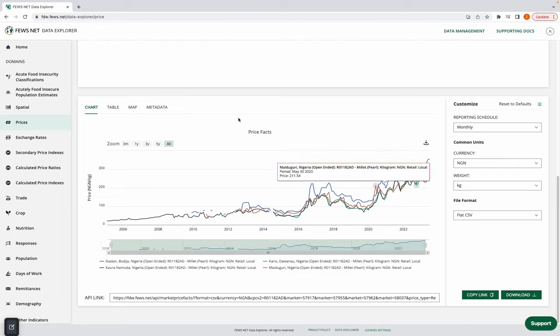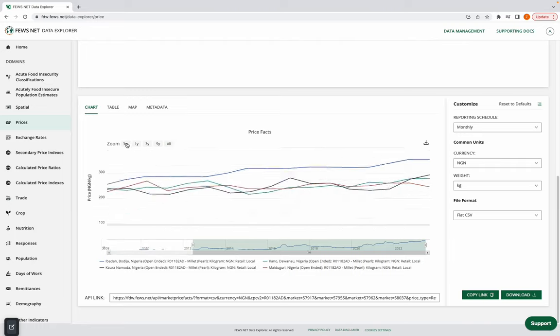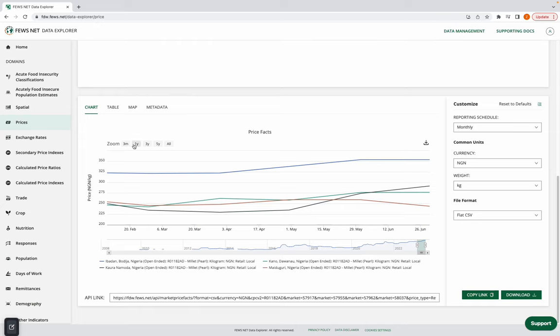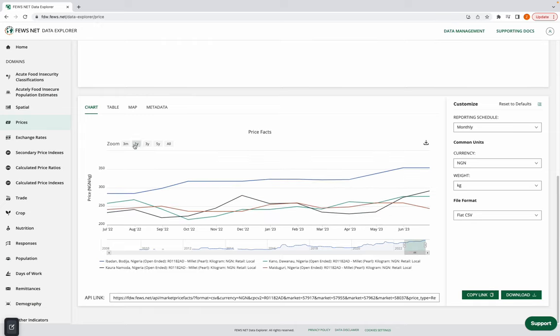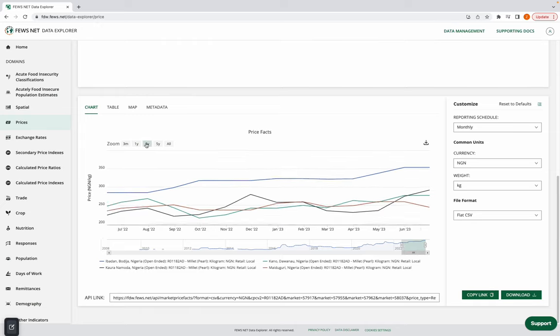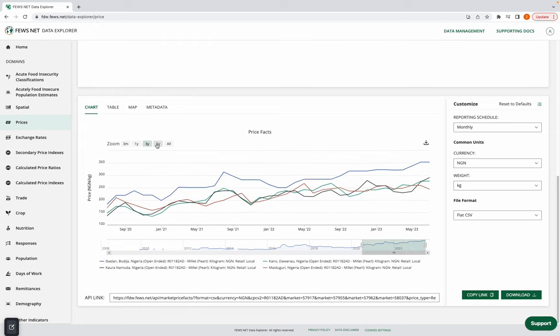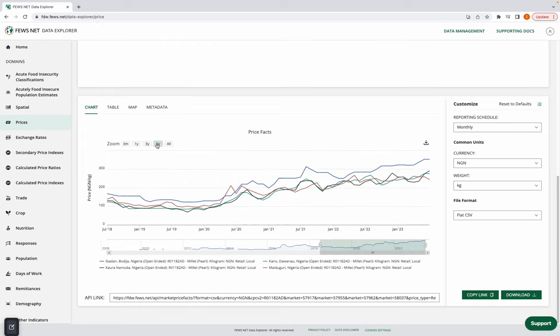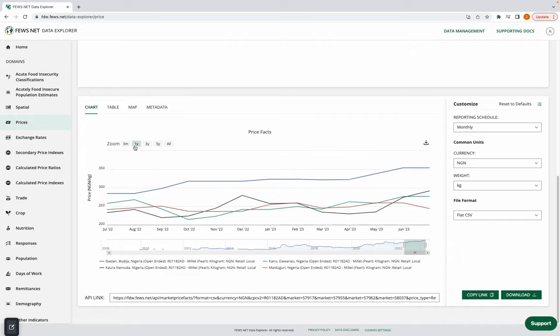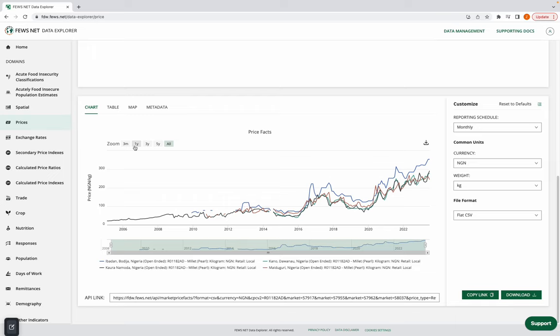Now that I've done that, I'm going to look at the zoom options. So we can look at the past three months, year, three years, and five years. I'm ultimately interested in looking at the last year, so I'm going to select that.